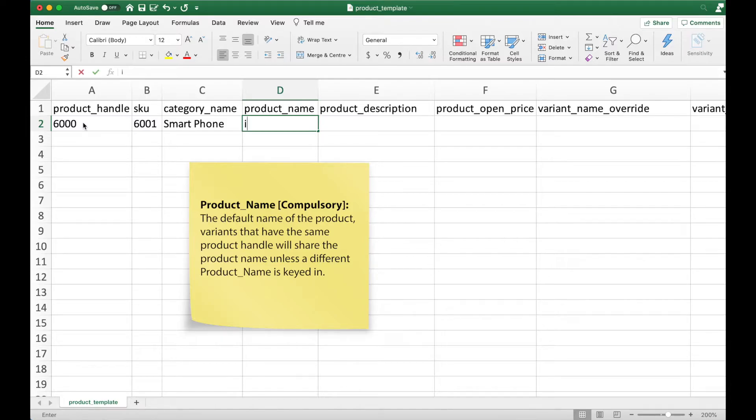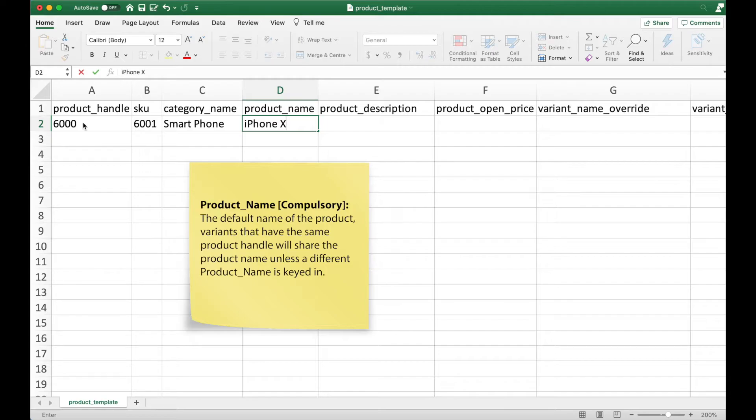The product name, which is also a compulsory entry, is the default name that the product will assume, which in this case is the iPhone X.